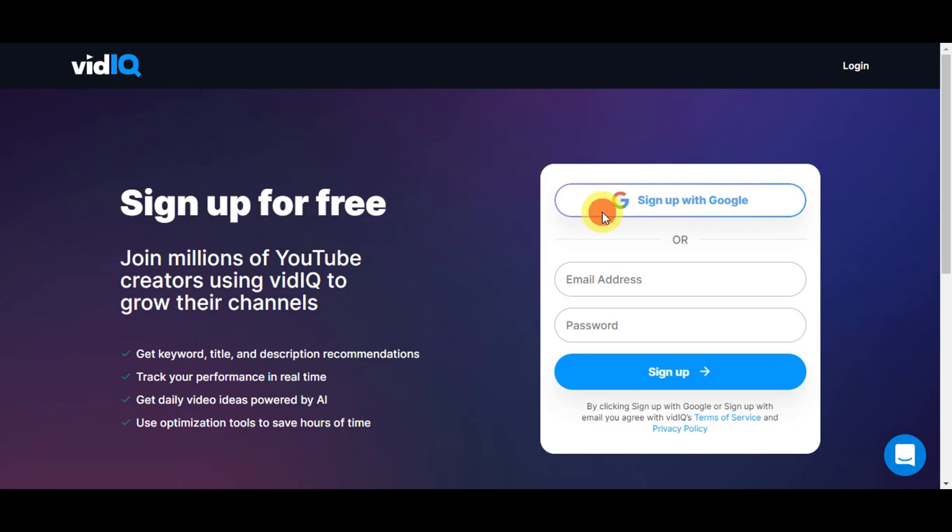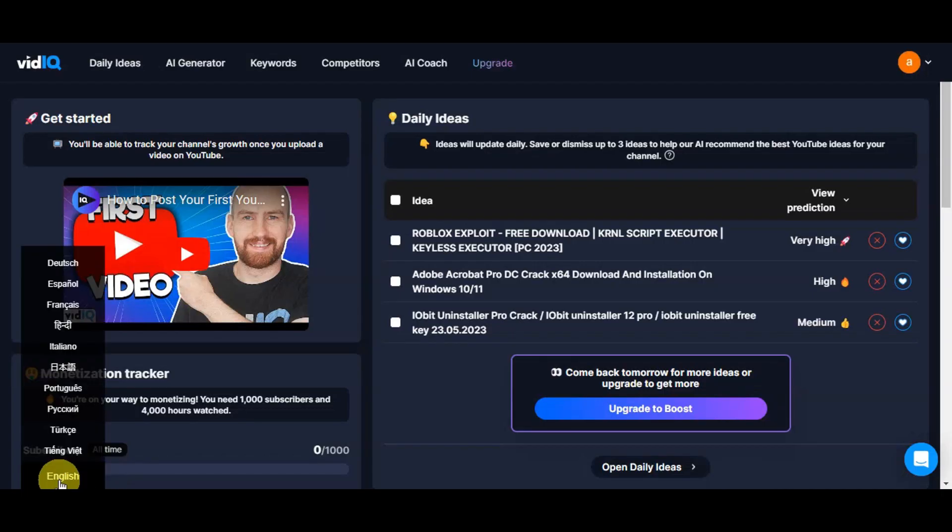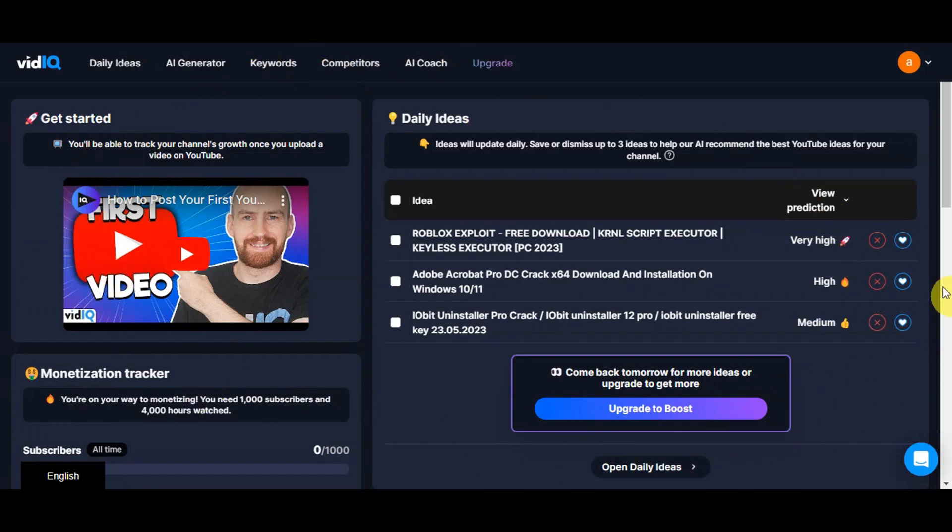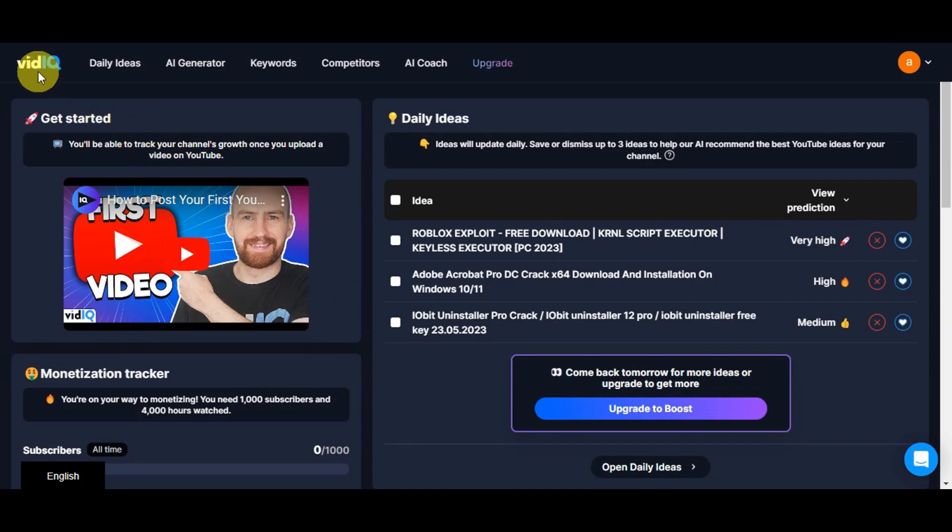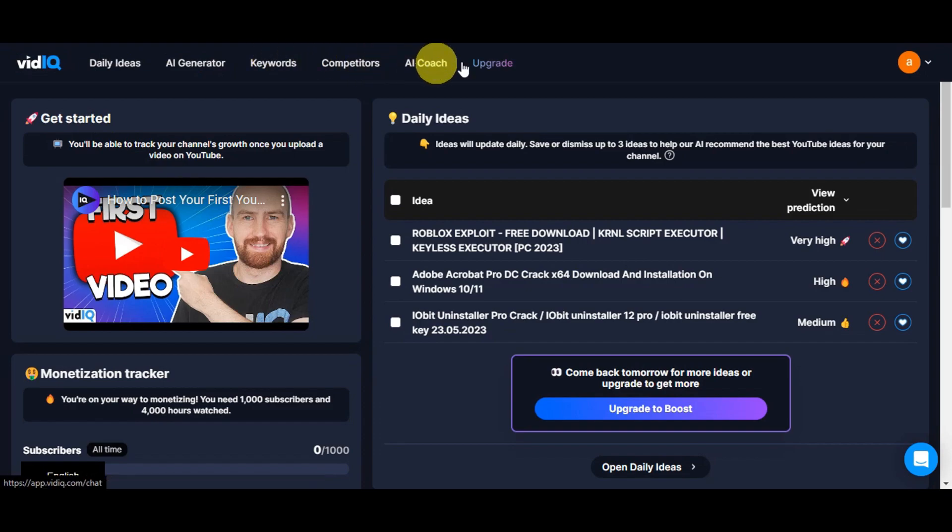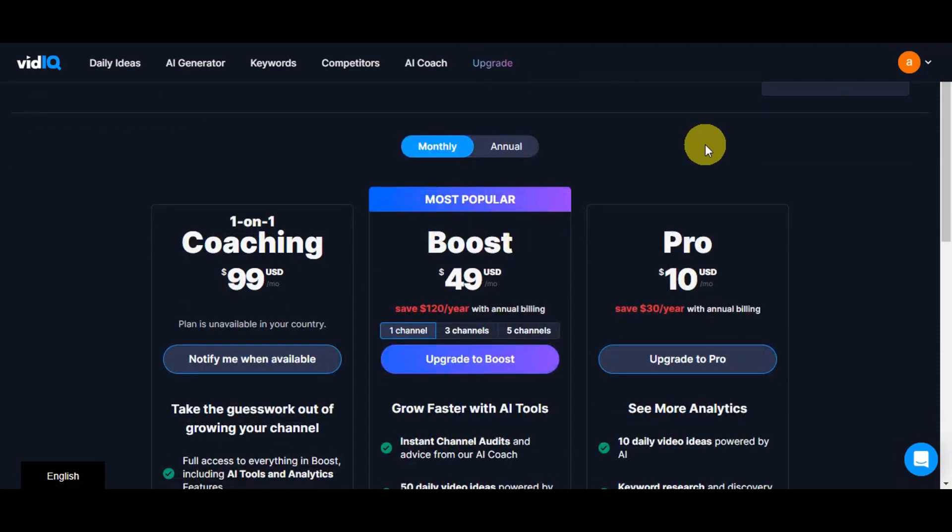Right after a quick sign-up process or logging in, you should get redirected to this page with the home page or dashboard of VidIQ. Here on the upper part you should see the logo, the daily ideas, AI generator, keywords, competitors, AI coach, and upgrade button.